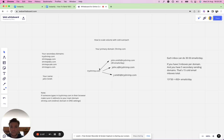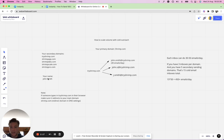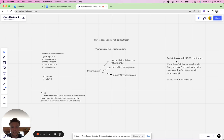Let's say your main domain is shrimp.com. You set up a secondary domain just for your cold outreach, tryshrimp.com, and let's say your name is John Smith. You set up john.smith@tryshrimp.com. With each email address, each inbox, you can do 30 to 50 emails a day.